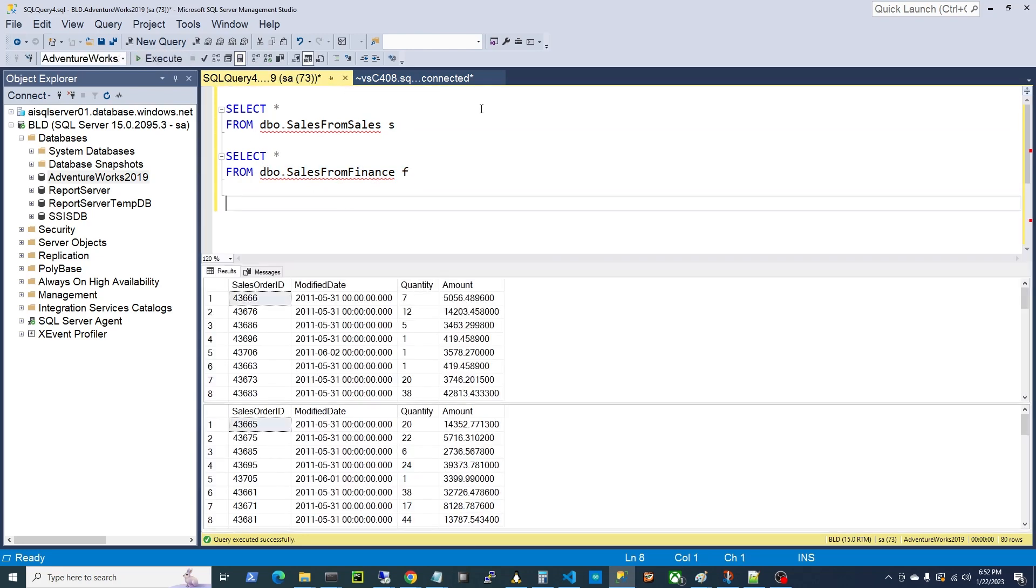Alright, now you can see, obviously, the grid on the top is the first table, the grid on the bottom is the second table, sales from finance. Now, they match exactly, right? In other words, structure-wise, they're identical. But for some reason, the sales reports from these two departments are different. Why?